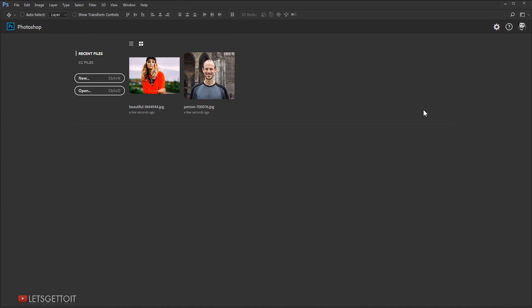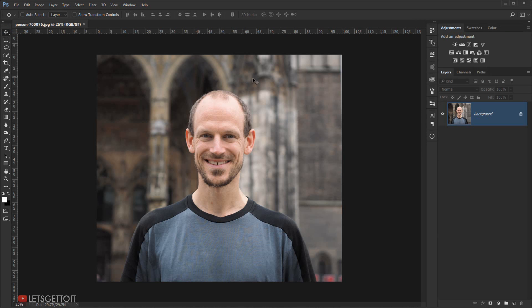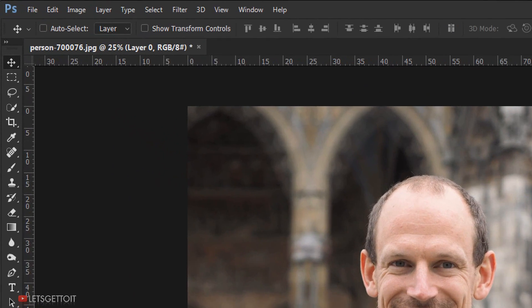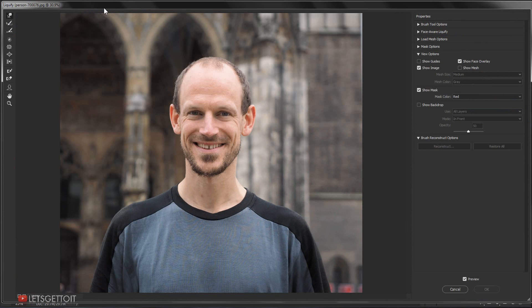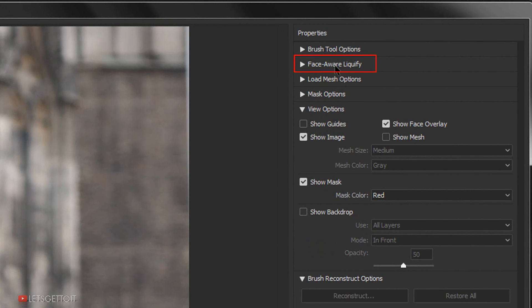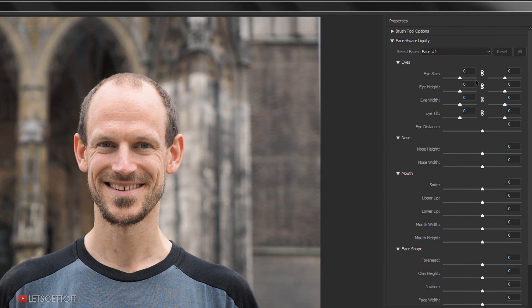Now we are going to see the new and improved Face Aware Liquify feature, which allows you to edit the shape of a person's face along with the mouth, nose, and eyes. This feature was first introduced in Photoshop 2015.5. I'll open this image, right-click and choose Convert to Smart Object, then go to Filter and choose Liquify. The Liquify workspace will open, and we'll go to the Face Aware Liquify property to see all the available options.